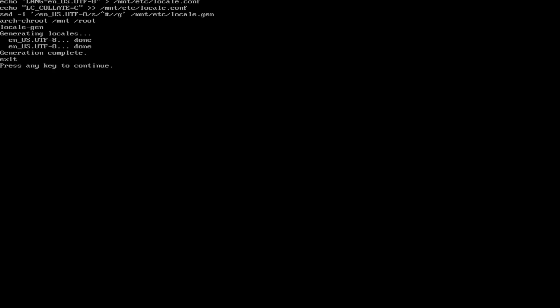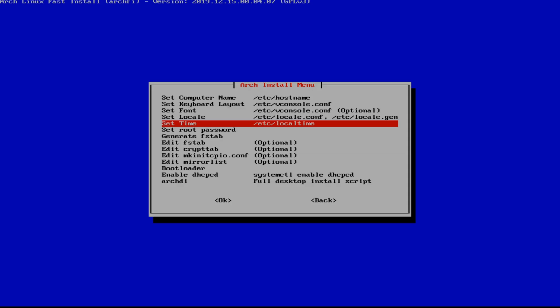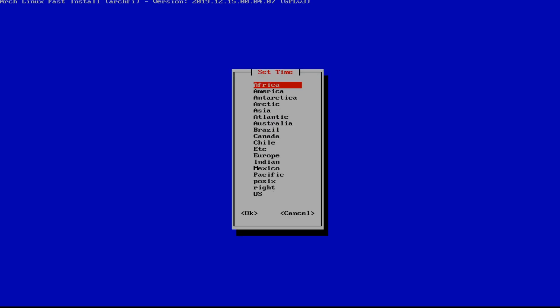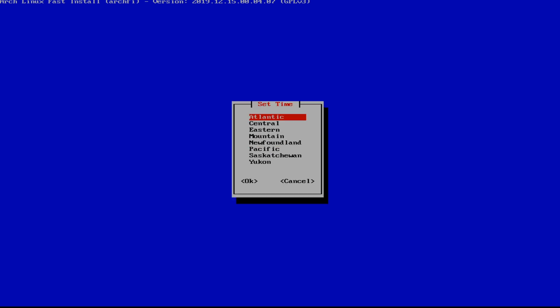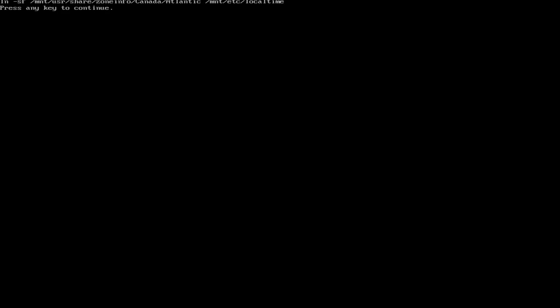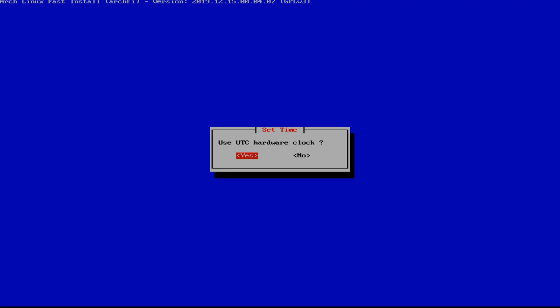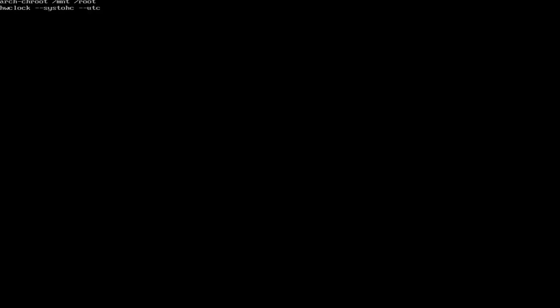So hit any key to continue and we're going to set my time. I'm going to select Canada and Atlantic because that's where I am. And we're going to set the hardware clock. So hit yes.